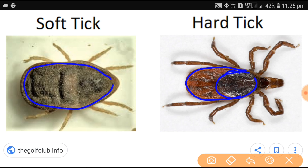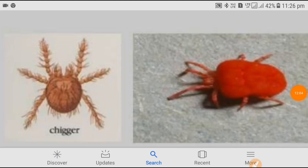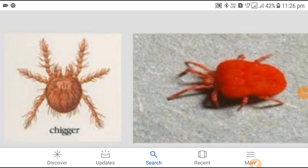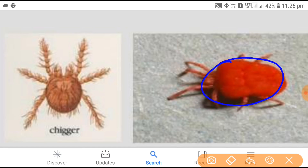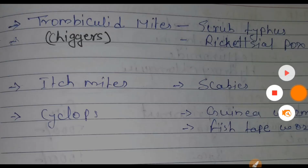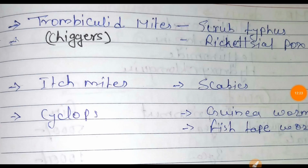The trombiculid mites — the larval stage is reddish in color; when it becomes adult it looks different. These trombiculid mites are also known as chiggers and they cause scrub typhus and rickettsial pox. Next are the itch mites, which cause scabies.